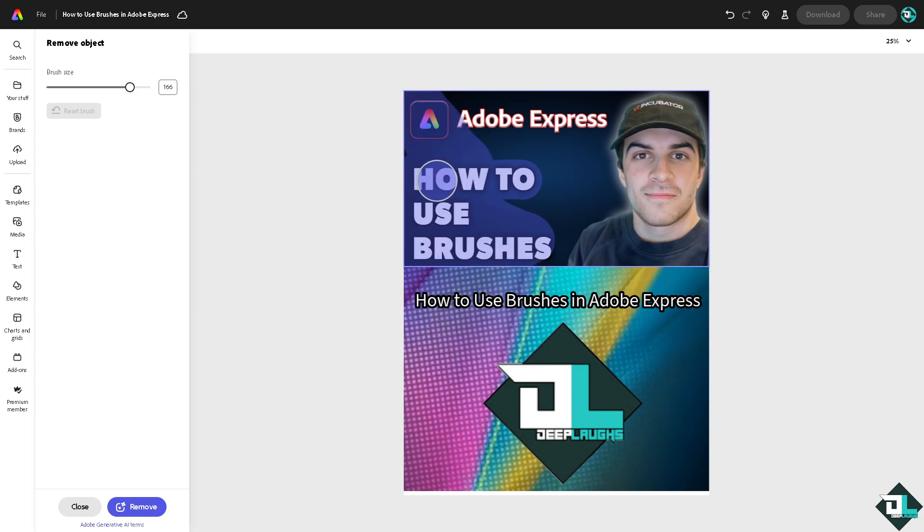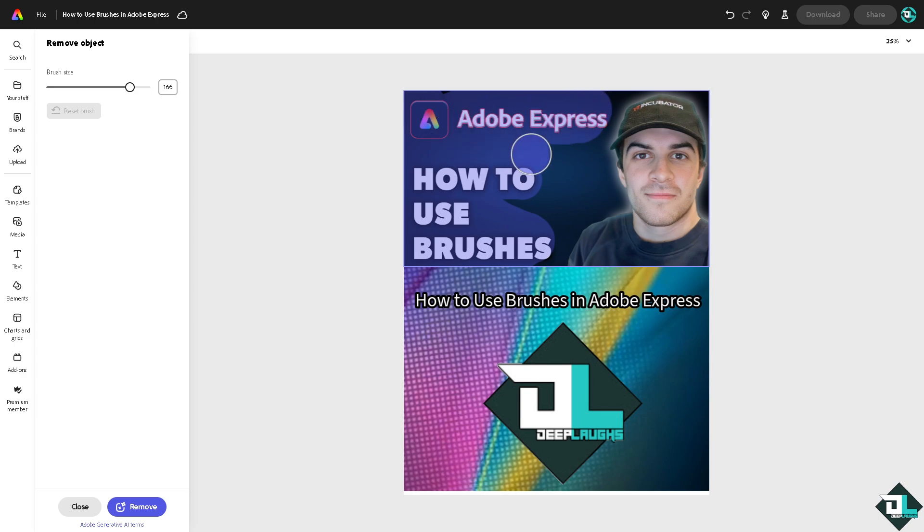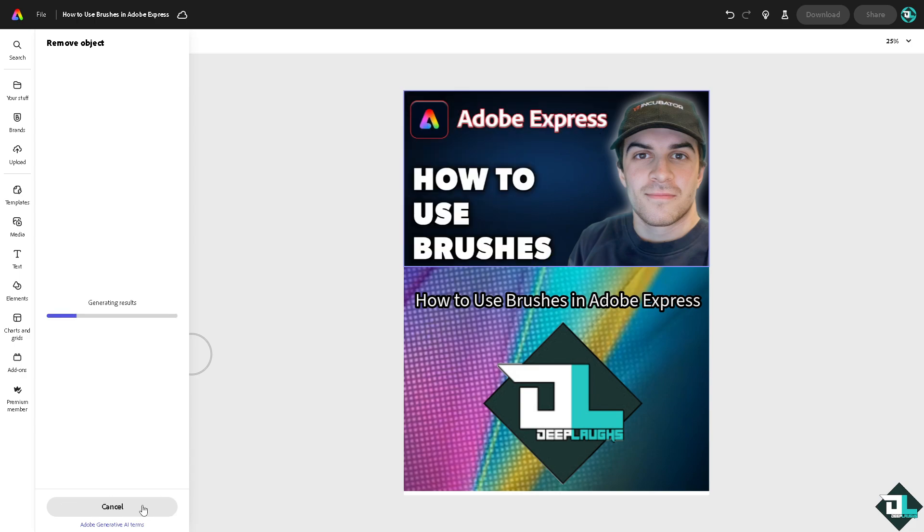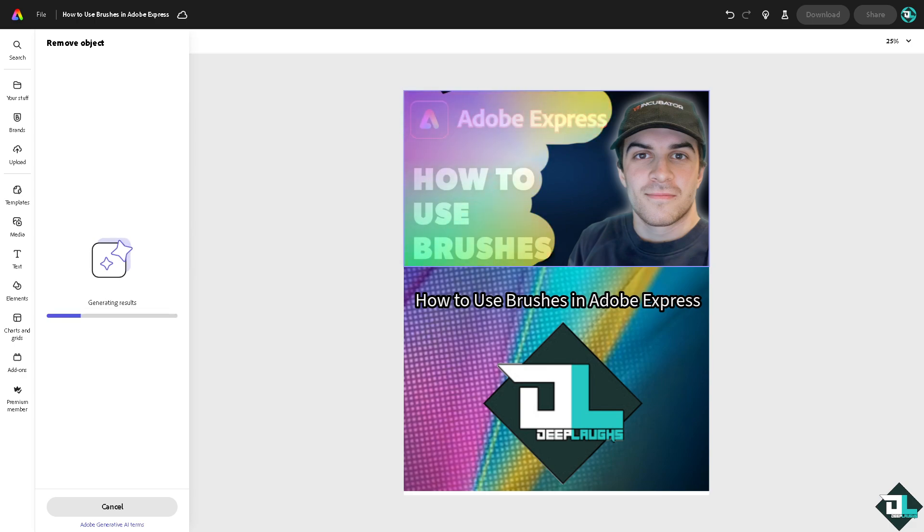All right, for example I'm going to remove this and I'm just going to make sure that only the face will be remained. Click on remove and you would be able to use that brush. Takes a little while, right, but it'll do the job just like that. It's calculating because it's AI generated.